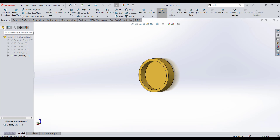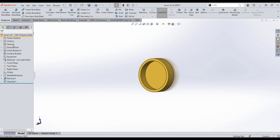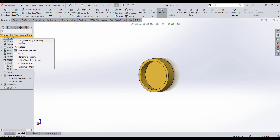First, let's go back to our feature manager design tree. In our feature manager design tree, one of the first common places to look is under make references, but it's not there. At the very top of our feature tree, there's a little white folder with a yellow lightning bolt called smart feature. Right-click on it, then click Edit in Defining Assembly.